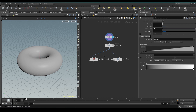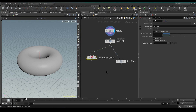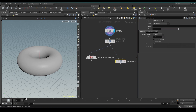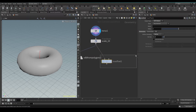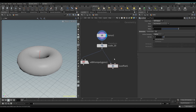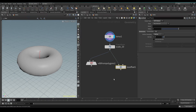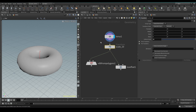Hey guys, here we are with FibermanFX and we're doing VDBs. I don't exactly know what it stands for but I do know the cool things about them. We use them in Houdini specifically to generate volumes from geometry and from particles, and the reason you should use VDBs over other volume generating tools is that they are super efficient.